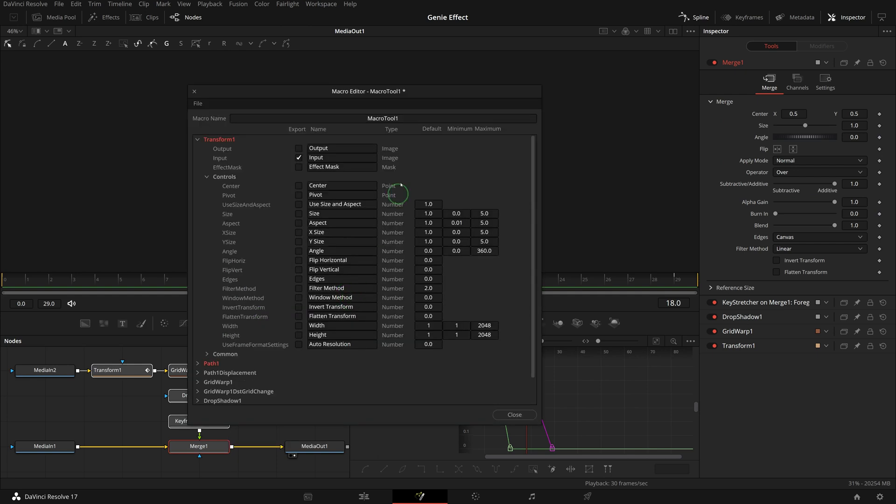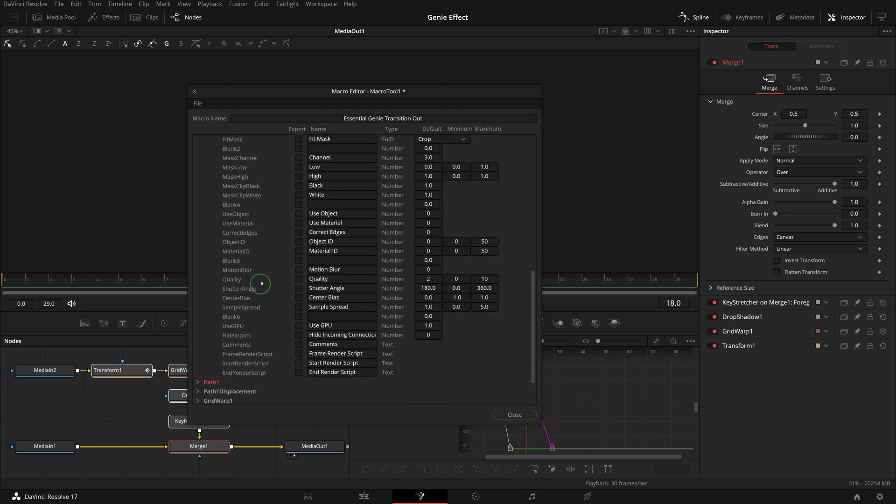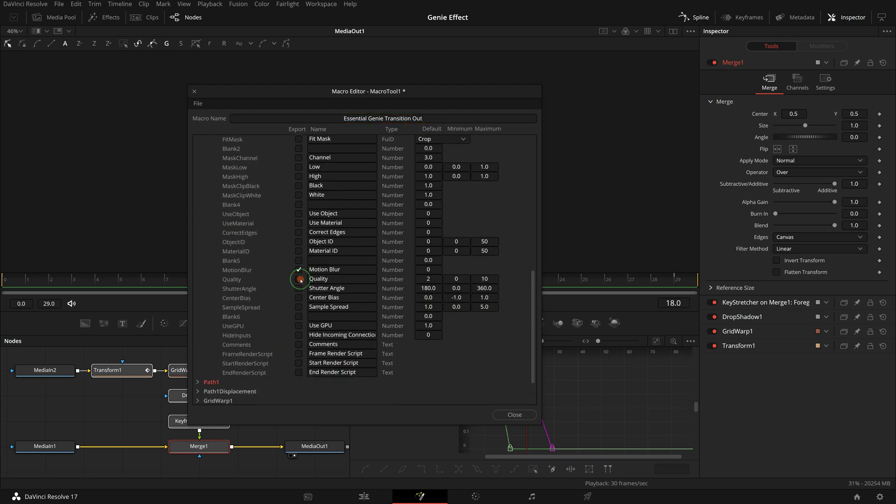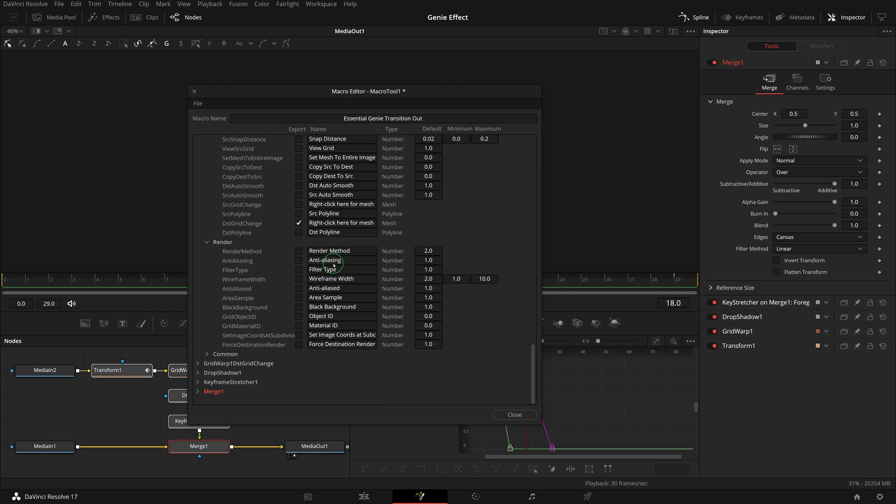In the macro editor window, name the transition essential genie transition out. As we did earlier, check the parameters we want to export for controls in the inspector.